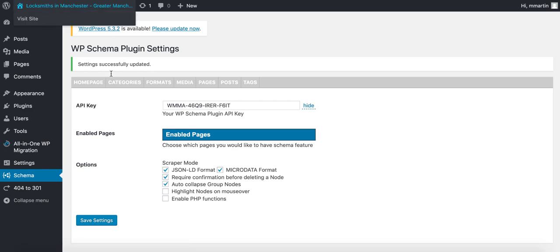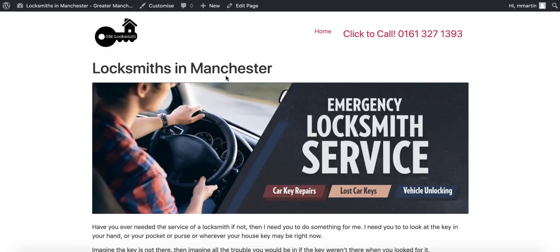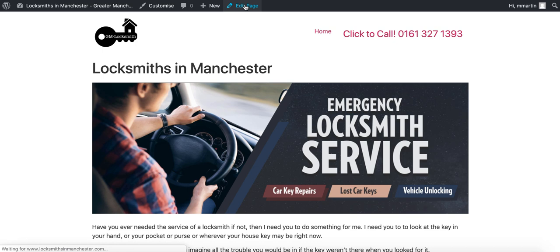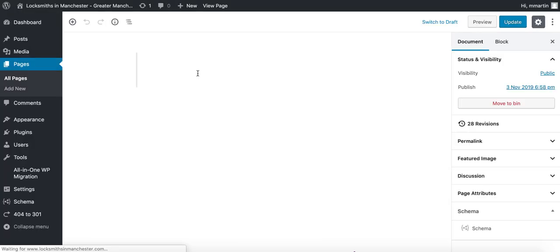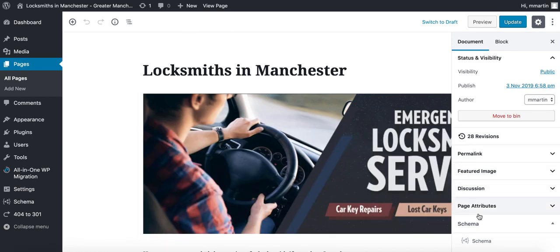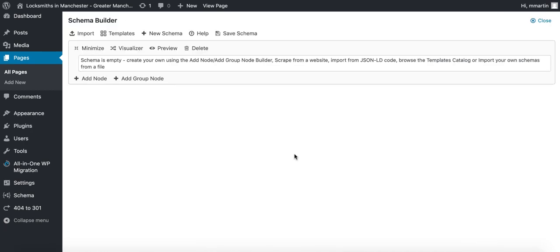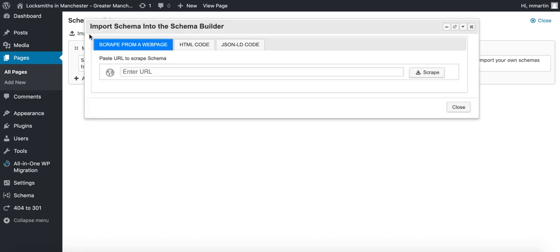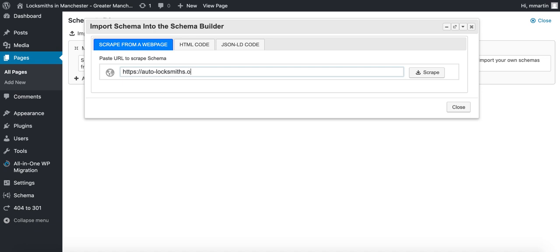In this video, I will show you how to add schema from a URL. So you go into the page and you click edit, scroll down to the right-hand side here, and then you click on import.